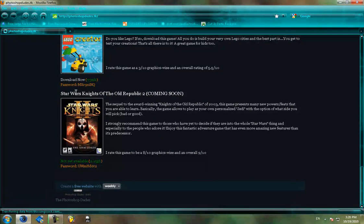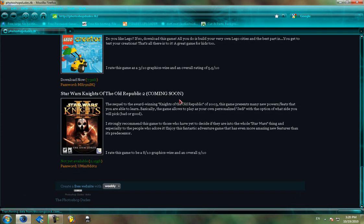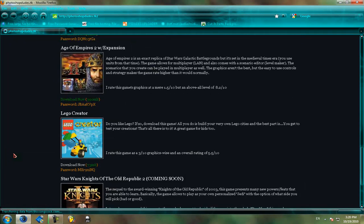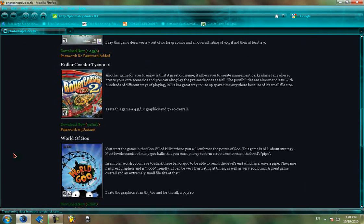And coming soon, Star Wars Knights of the Old Republic 2. It's just a big file, so it takes a long time. And there you go.